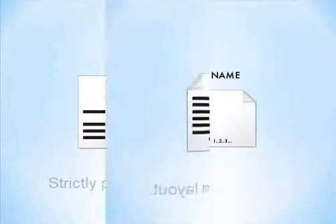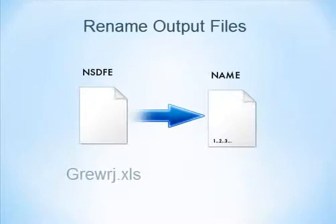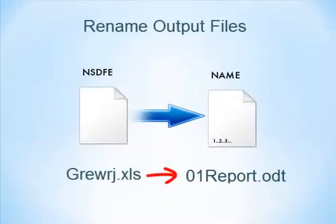The converter offers a lot of additional options. Rename your output files, adding a page counter, or any text to the file names.